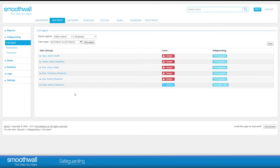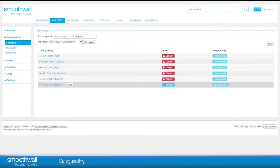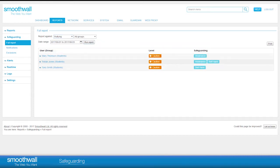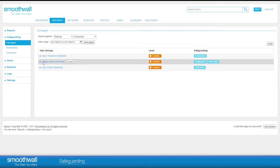Each category within a rule set has a severity level assigned to it, from Advisory and Caution to Danger. The Safeguarding Full Report is ordered by user breaches, first by level of breach severity, then by number of breaches.